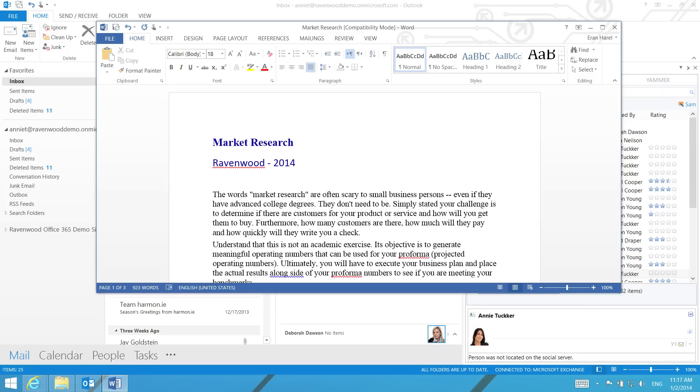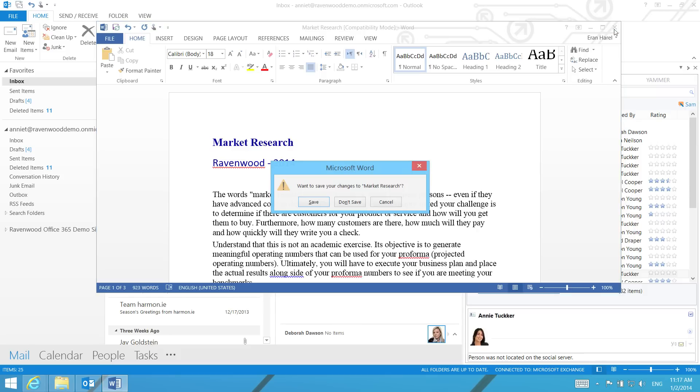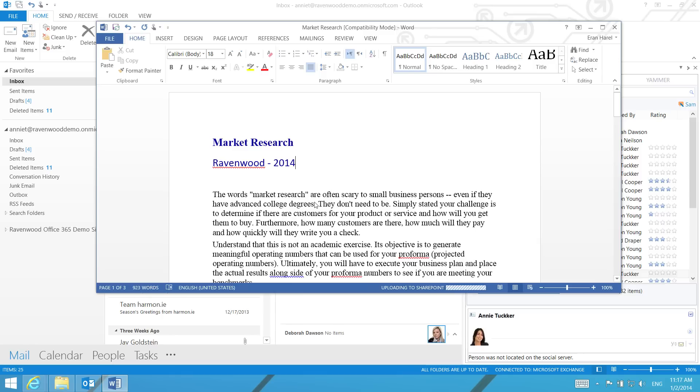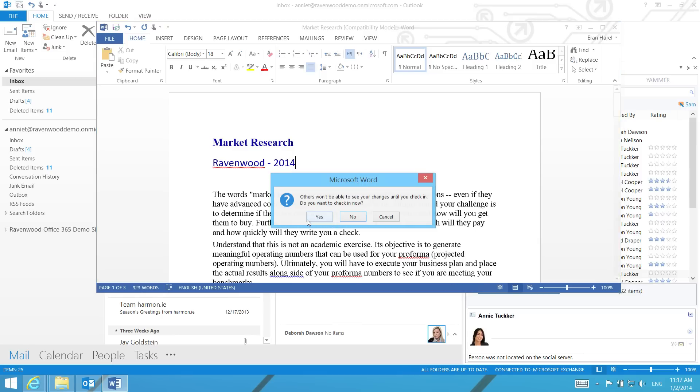When you are finished editing the document, close the document. You will be prompted to check the document in to make it available to others.